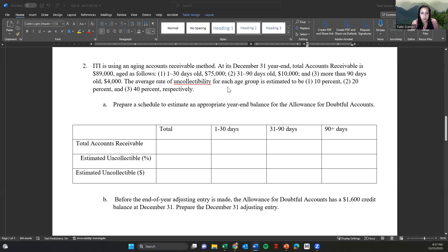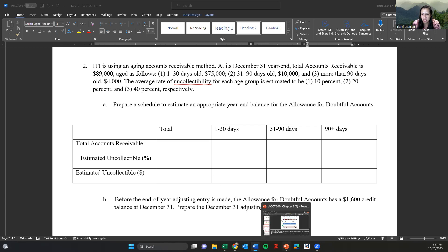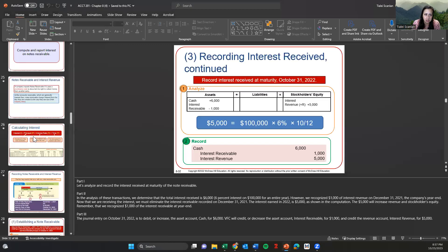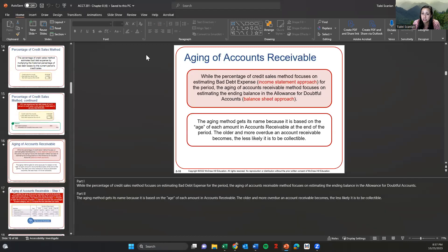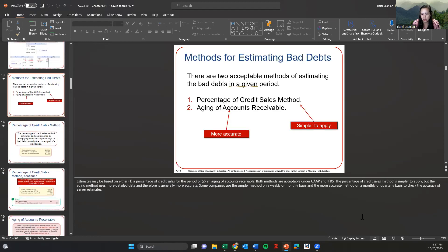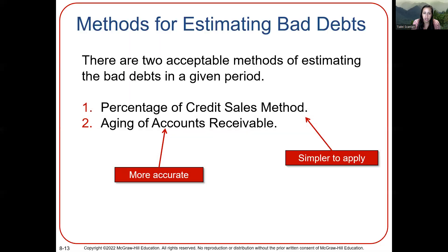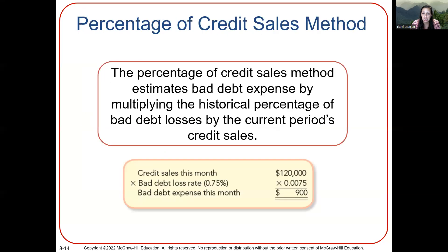Let's continue on to problem number two. ITI is using an aging accounts receivable method. At its December 31st year end, total accounts receivable is 89,000, aged as follows. The aging method is one of two methods that we use. It's more complicated, but it's more accurate. It takes a balance sheet approach and looks at the age of each accounts receivable. Remember the two methods: percentage of credit sales and the aging.